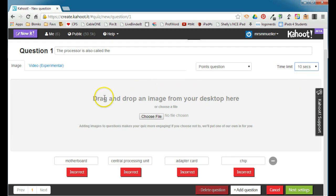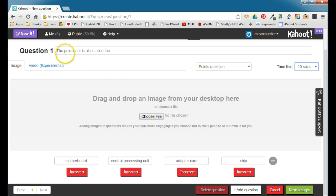You can include an image, and the image is shown as the question is being shown. The image doesn't really have to relate to the question, although it could. Since I'm asking about what the processor is, I might put a picture of a processor here. If you choose not to put a picture in, then they will choose one, a general Kahoot picture for you.